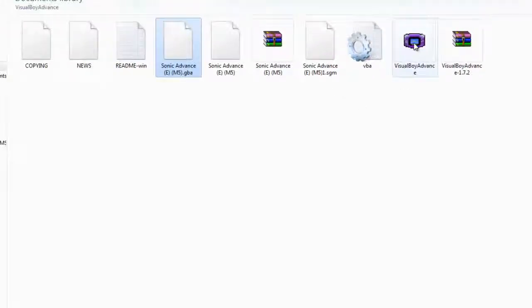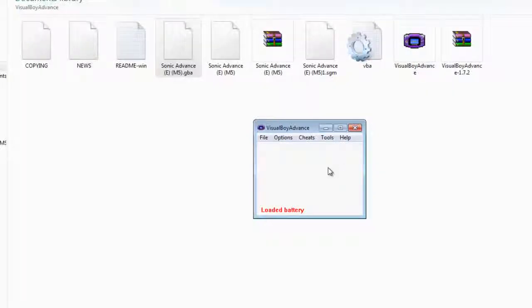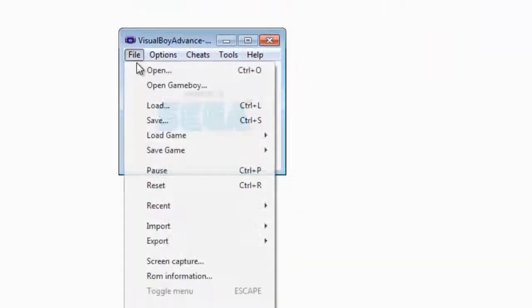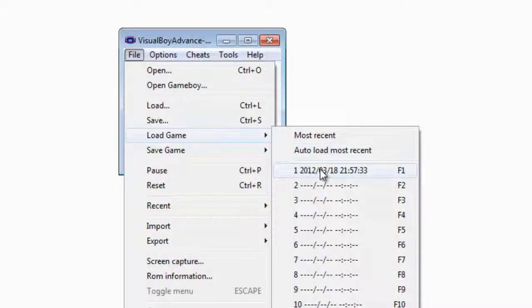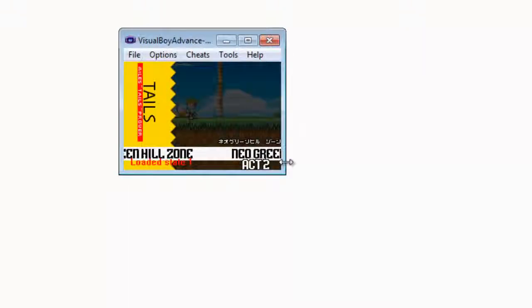Simply drag the game across onto the Visual Boy Advance again. Click on file, go to load, and then click on the file, and it will load at the same point.